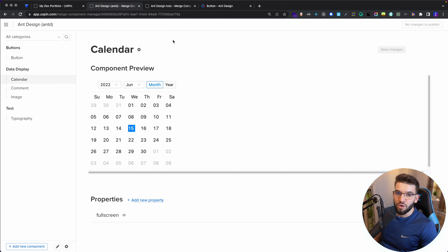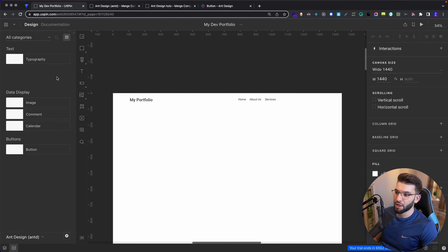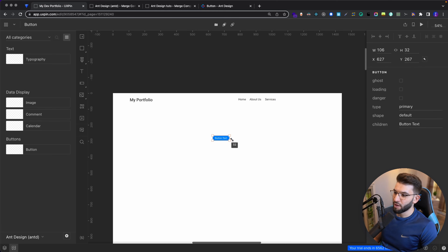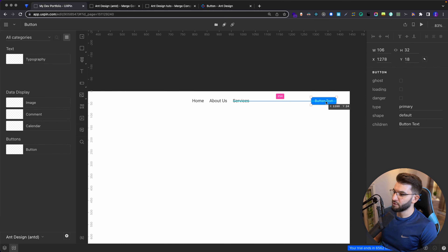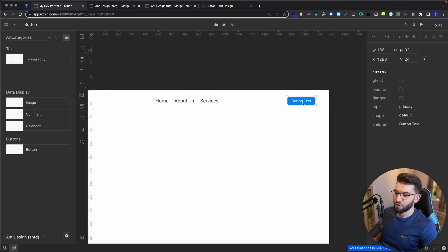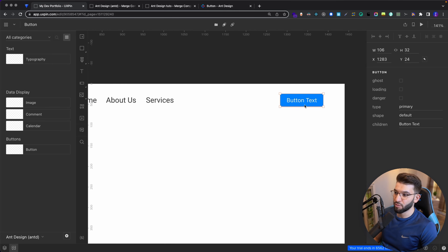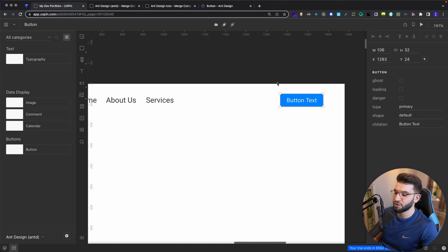I've got another library I was already working on that has a couple of components added from Ant Design — like the Calendar, Comment, Image, Typography, and plenty more. I'm going to use this library to design my portfolio quickly. I already chose the library Ant Design D. Let's say I want to add a button on top — I can drag and drop these code components from Ant Design right into the canvas and edit the props really quickly to see the changes in real time.